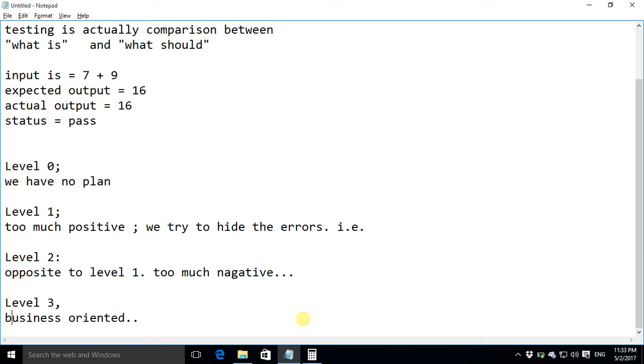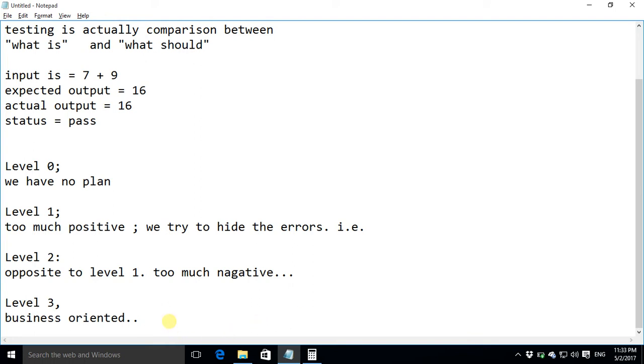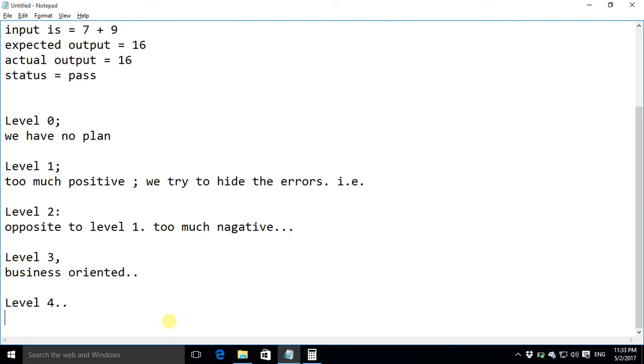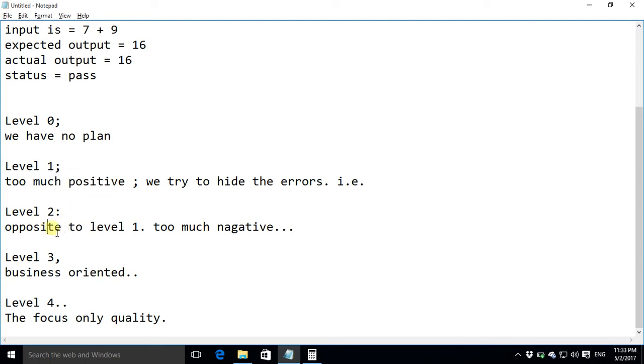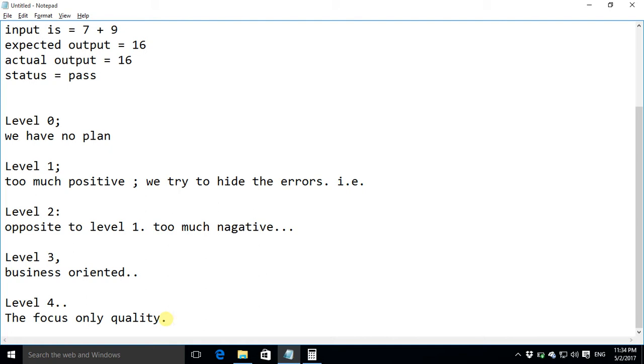The next level that is the last level of testing is level four and here the focus is only quality. So here we have some plan we have plan for quality. Neither we test for proving it right nor we test to prove it wrong and nor we test for generating business rather we just test just to enhance our quality. And this level is applied for the applications which deal with life dealing applications and very critical projects like NASA projects of space. So these are actually five levels of testing.